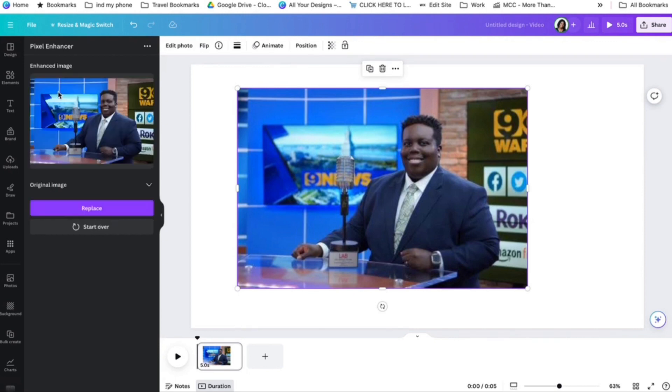And once it's done, it'll make kind of like a clearer version of this. So we can say replace.